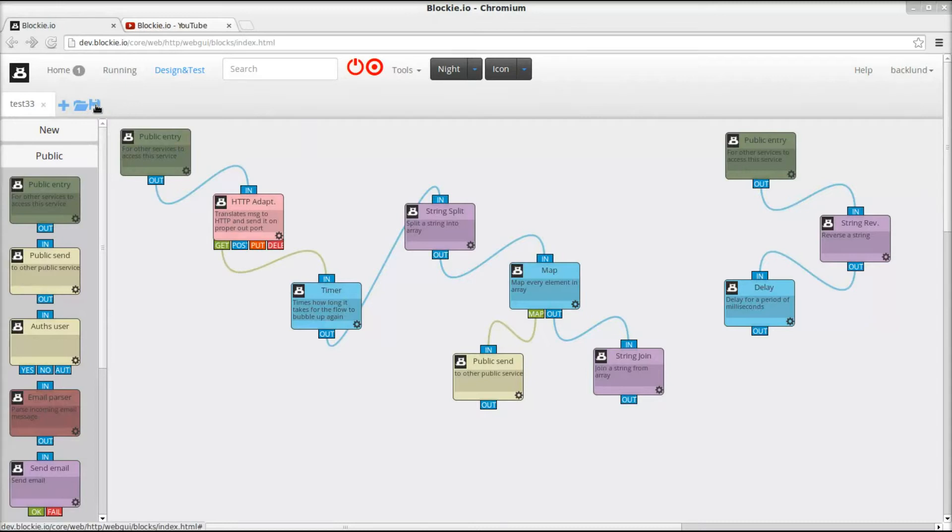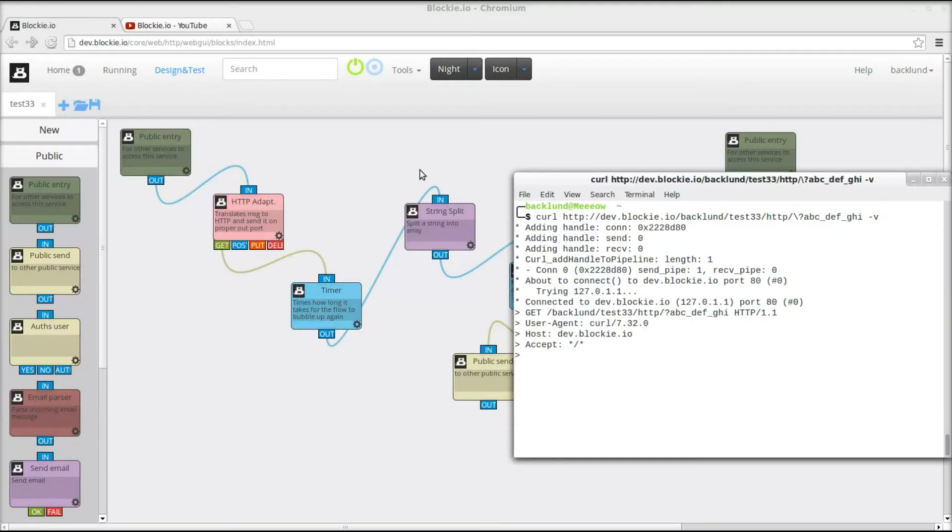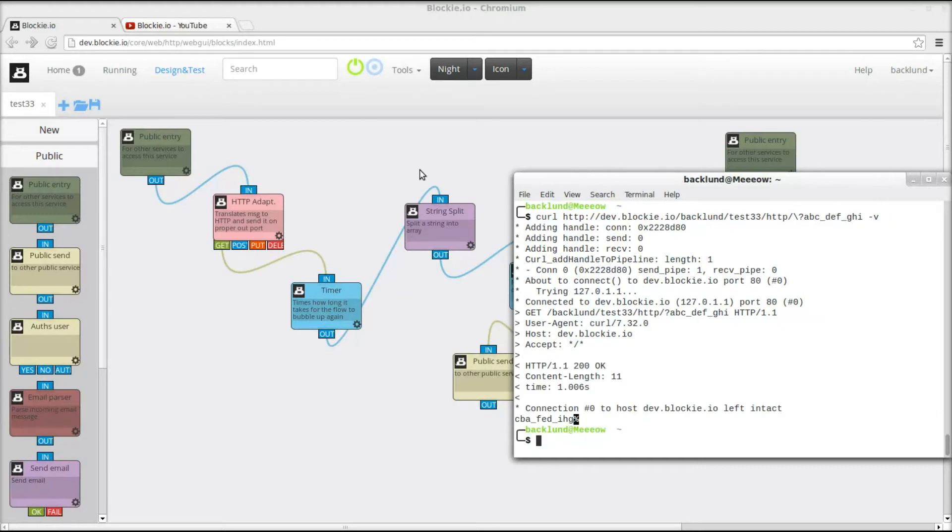So I'm gonna save this. I'm gonna start it. And here is our CURL command. So I'm gonna run this now. And you can see that this takes one second.